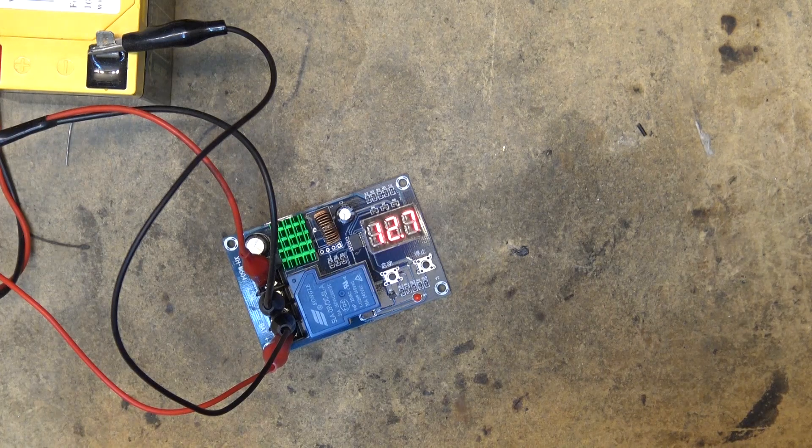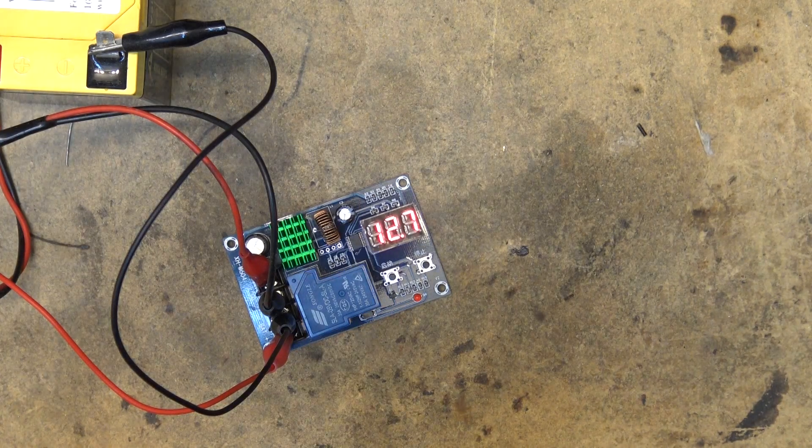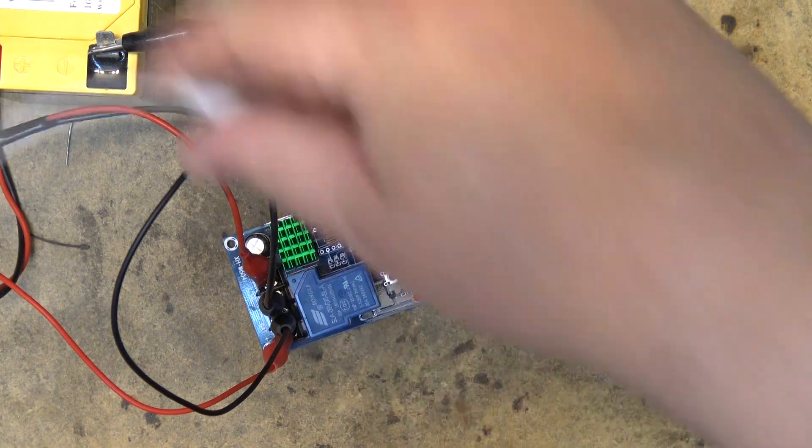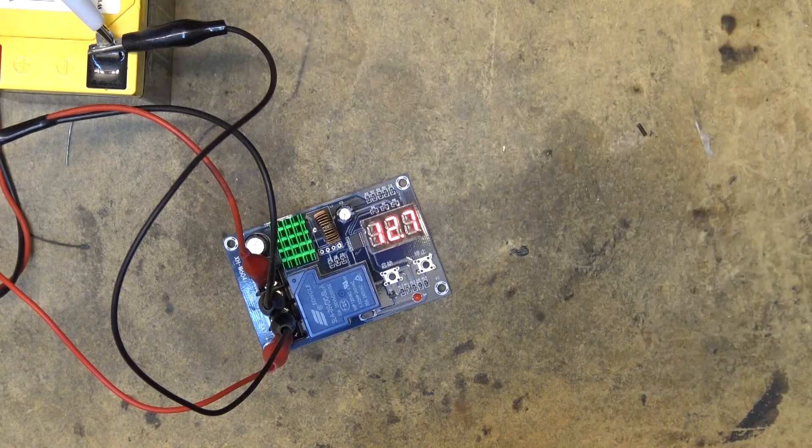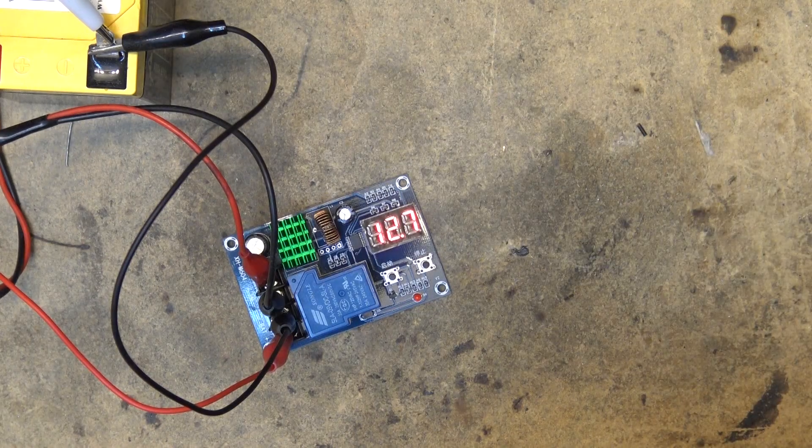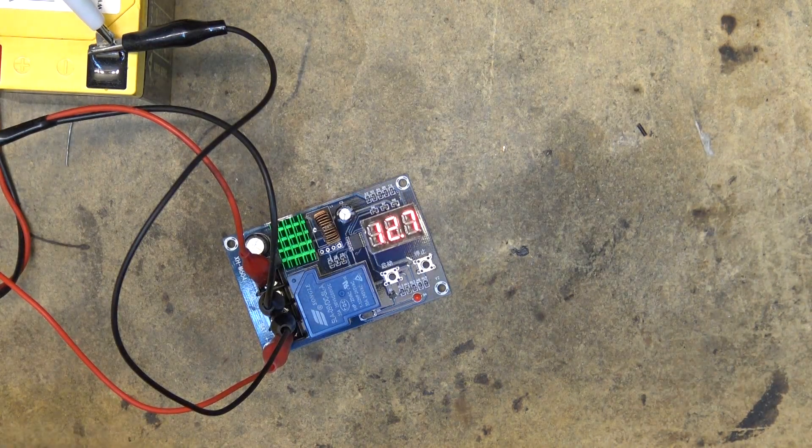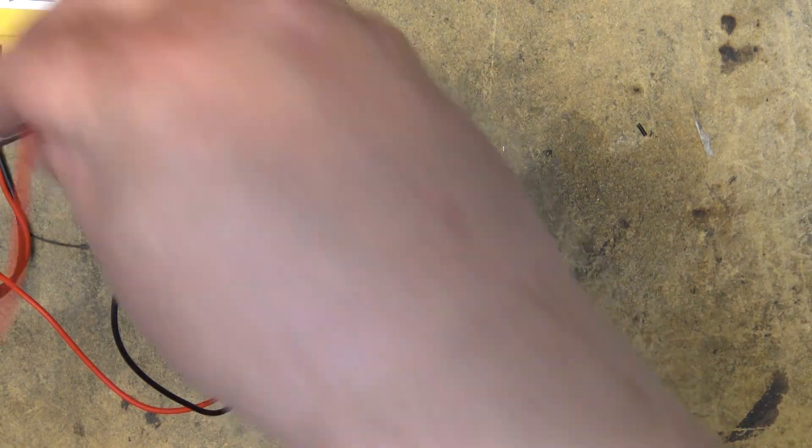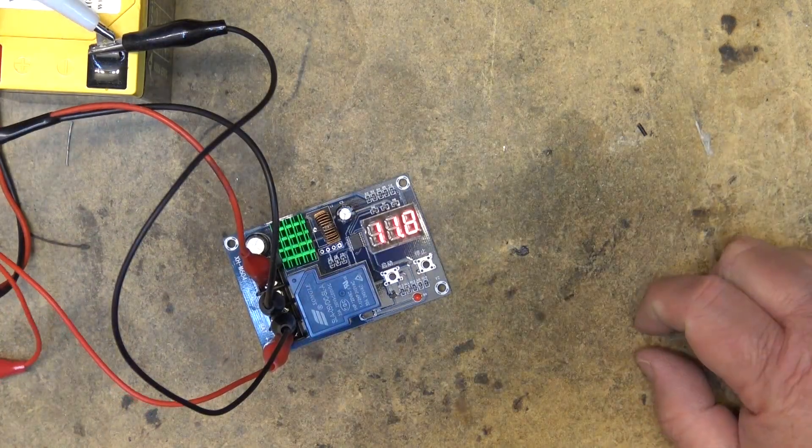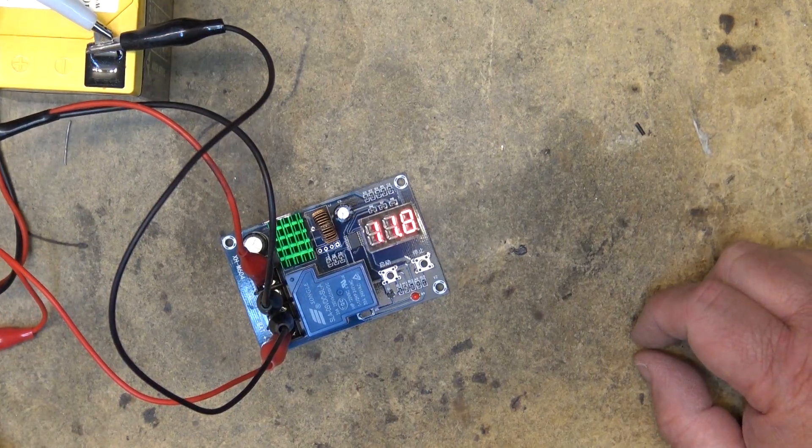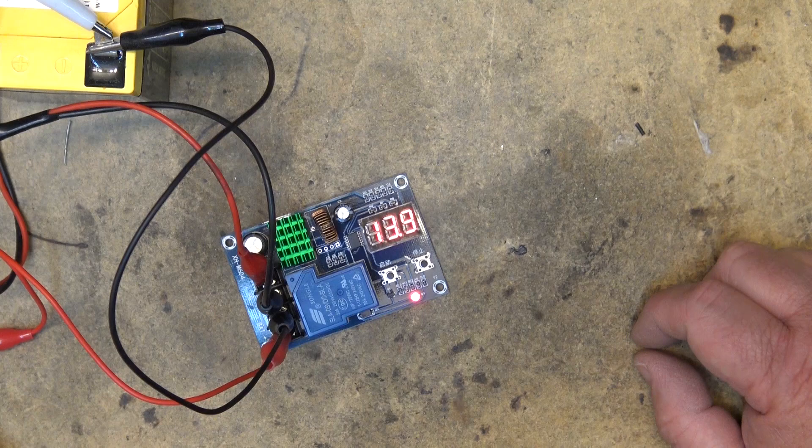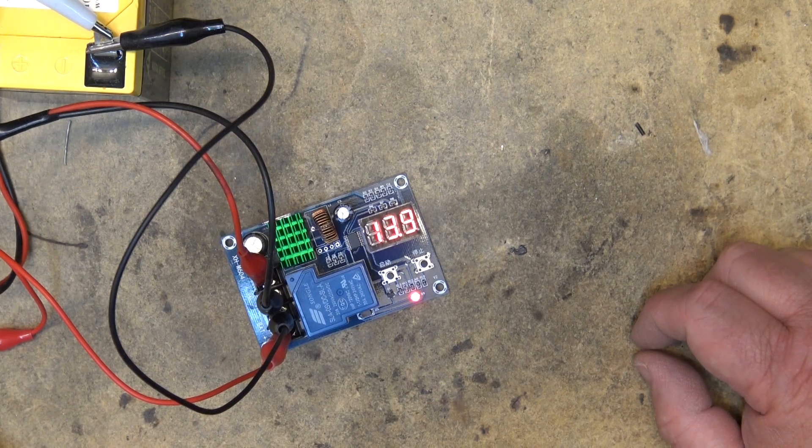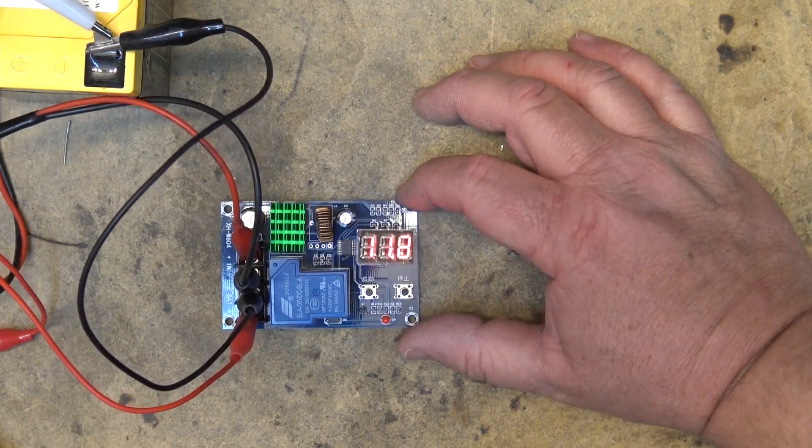So I'm just going to hook up my light to this, my light that draws about seven amps to start and this should pull the battery voltage down. And there we go. The charger just kicked in.